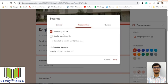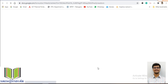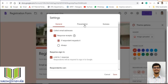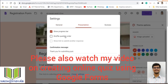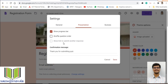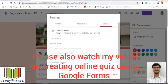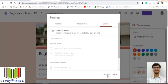The next category is Presentation. 'Show progress bar' — that is why it shows 'Page one of one.' 'Shuffle question order' is mainly used in quizzes — I will show that at quiz creation time. 'Show link to submit another response' controls whether the student can submit one more response. Next is the Quizzes tab: if you want to make this form a quiz, enable 'Make this a quiz.' In the next video I will show how to create quizzes and set a time limit.